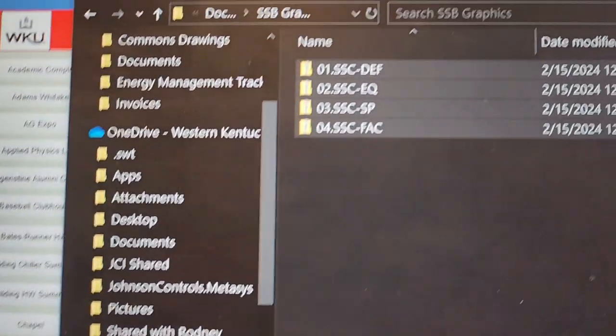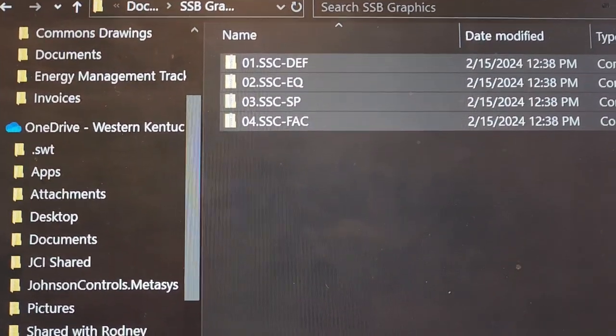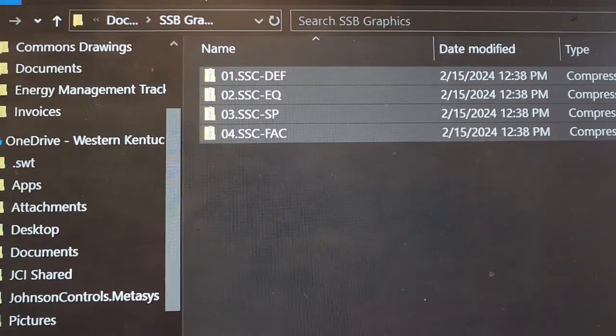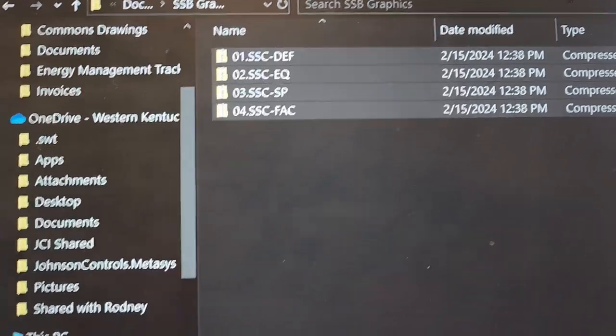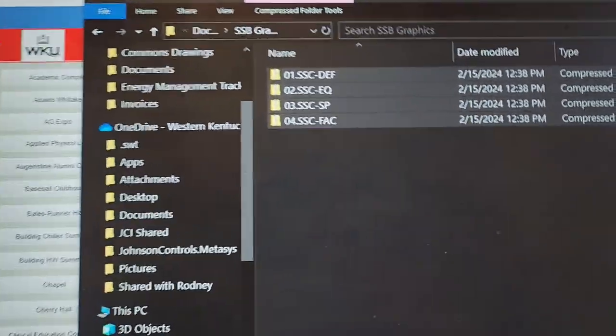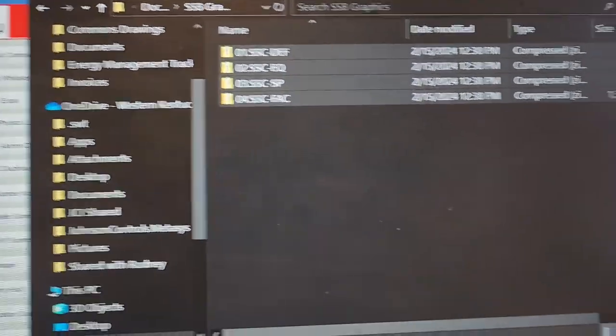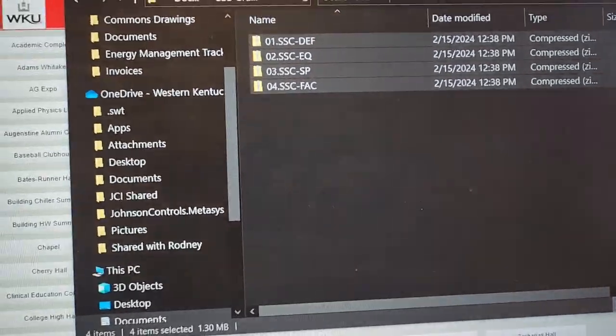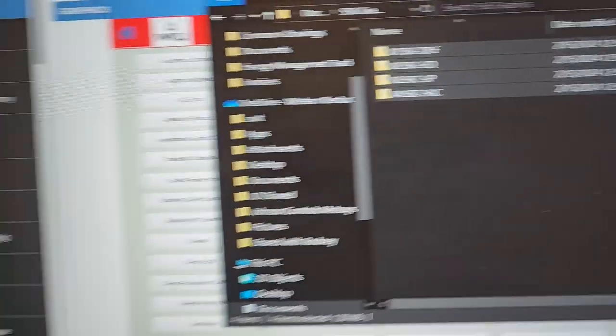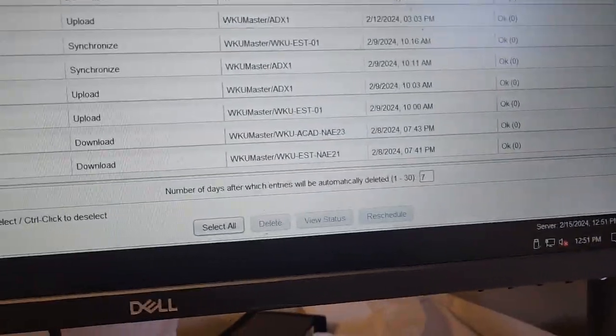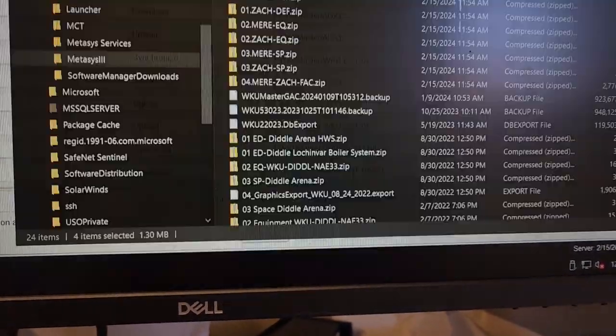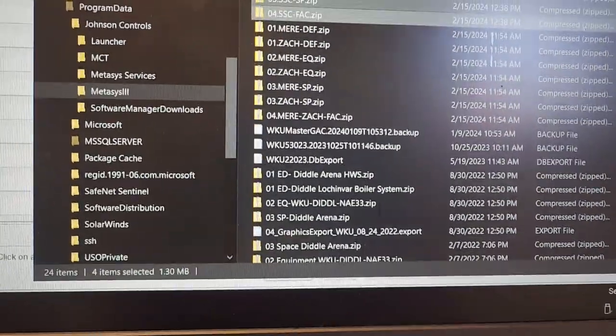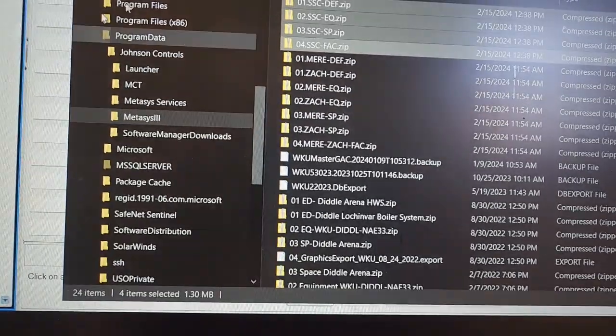Now the first thing that you're going to want is you are going to want to take your zip files and you're going to want to copy them into your SCT server, whatever you are using as your SCT server. The file path that you need to put them in is the your local disk.